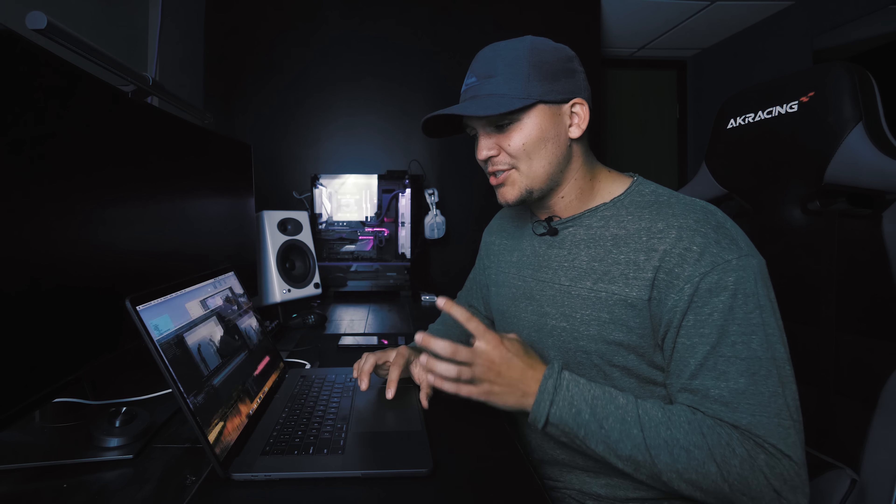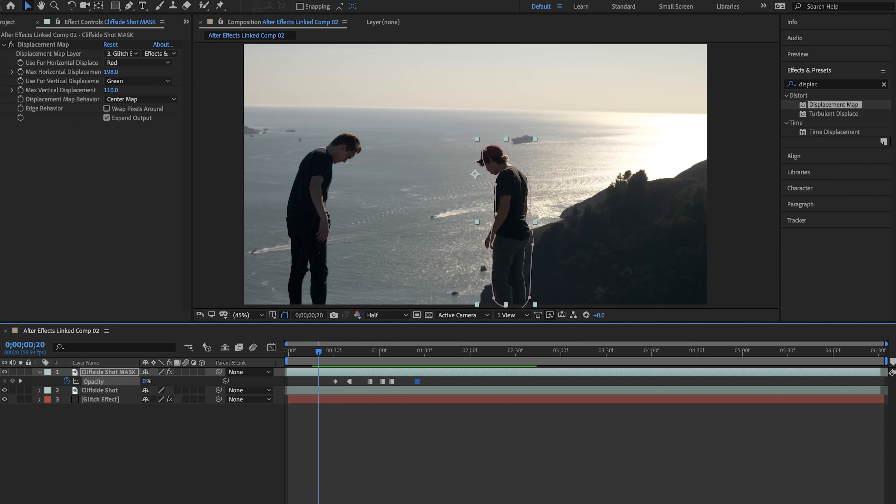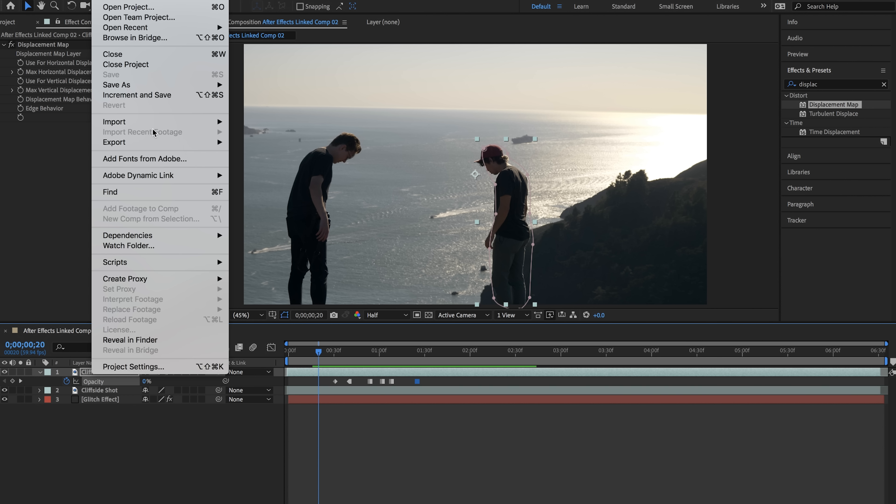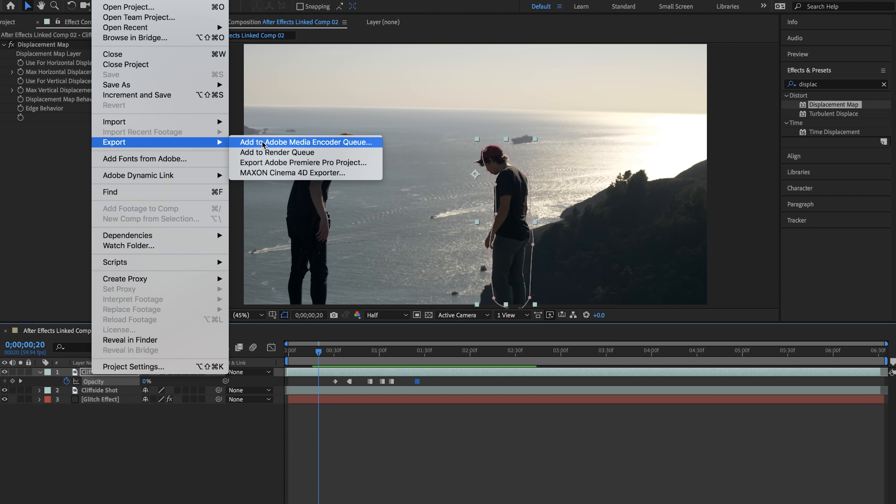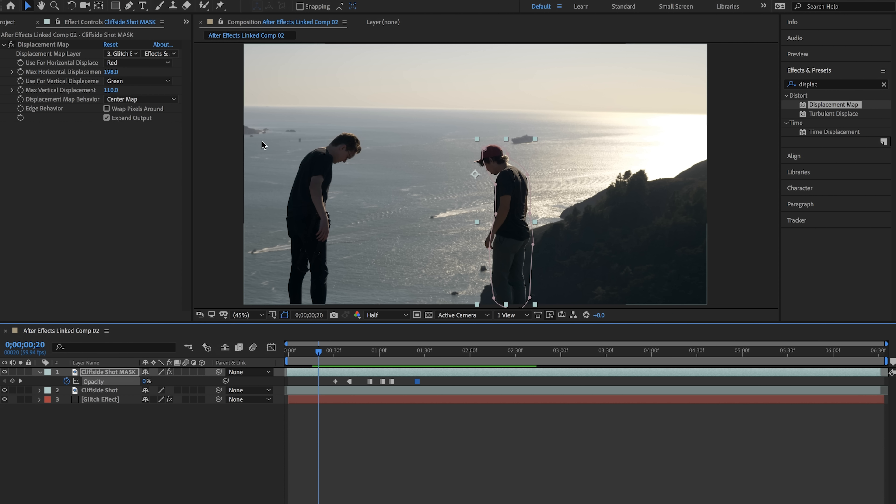So what I'll do is actually file and then select export and then add to Adobe Media Encoder Q. This will open up the Adobe Media Encoder and we can export this just like we would export in Premiere Pro.